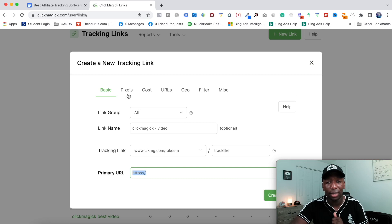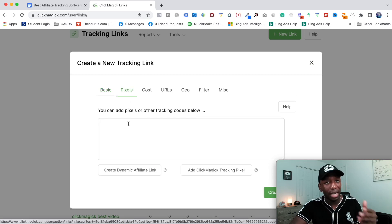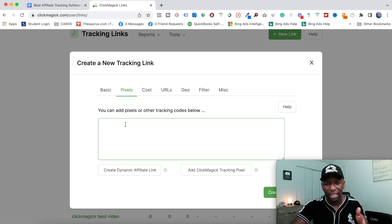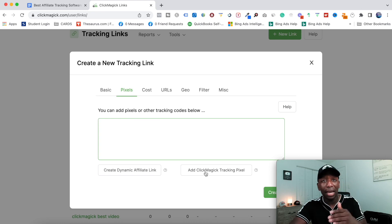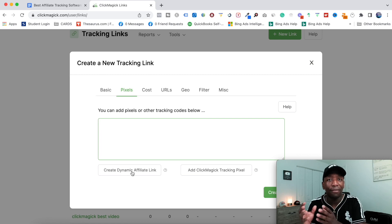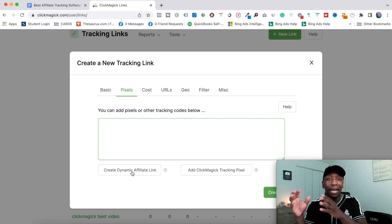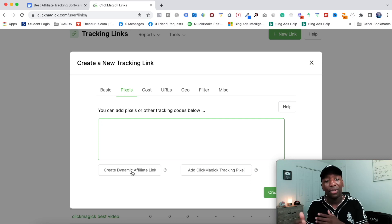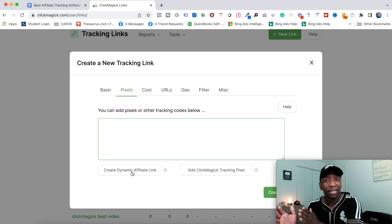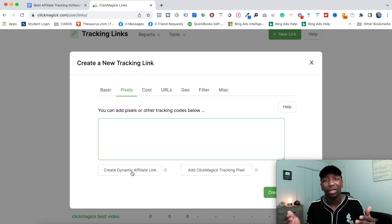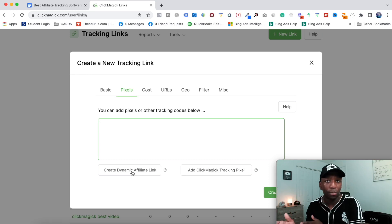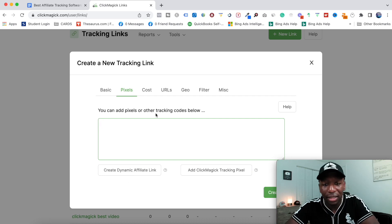Right here it says Pixels. If you're doing paid ads or retargeting, you can paste your Facebook pixel in here, or use a ClickMagic tracking pixel. The Dynamic Affiliate Link is for more advanced setups — like if you want to put an intermediate page before the offer. If you're just starting out you'll typically just have your affiliate link and maybe a capture page in front of it, sending people to your destination.